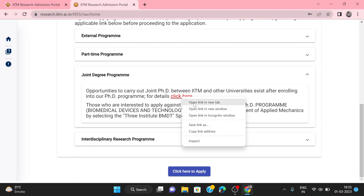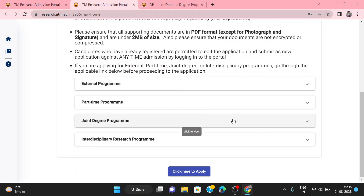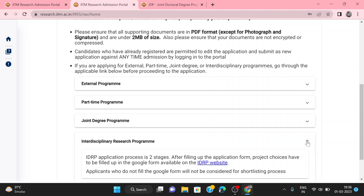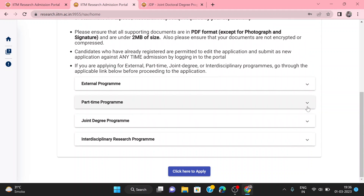You can click the link to open it. There are three institutes for the joint program. For the interdisciplinary research program, you can apply for different departments. If you want to apply for an interdisciplinary application, you can do so. You can also apply under the RA category, which is an institute-funded project. You can apply directly for the RA category.